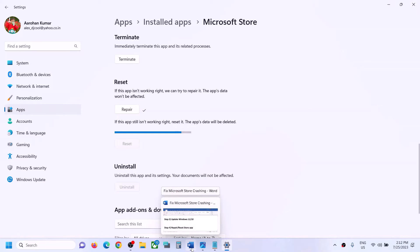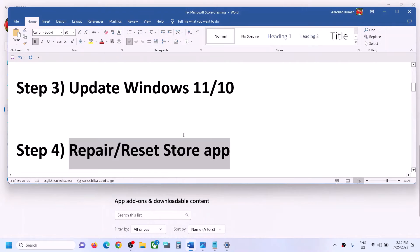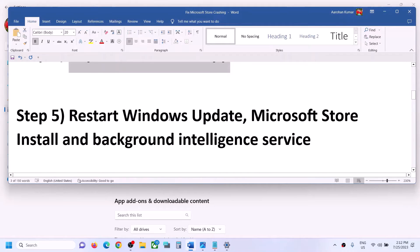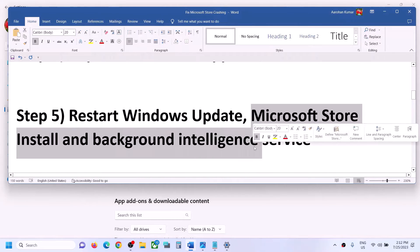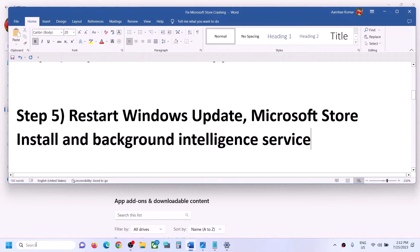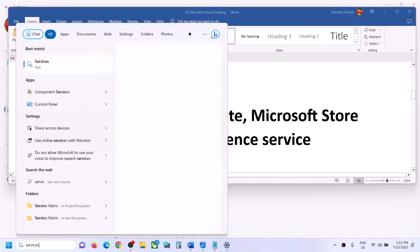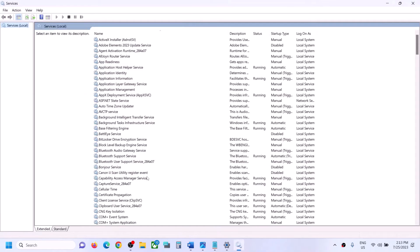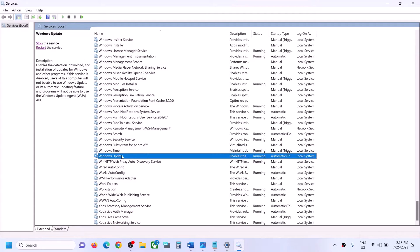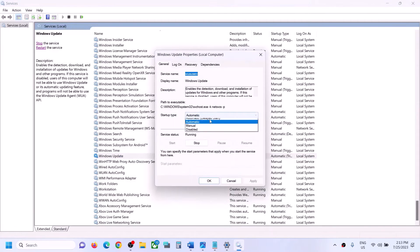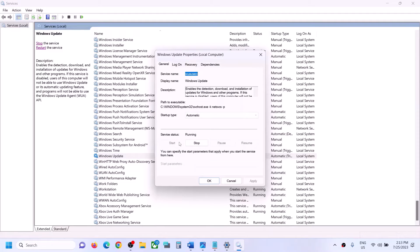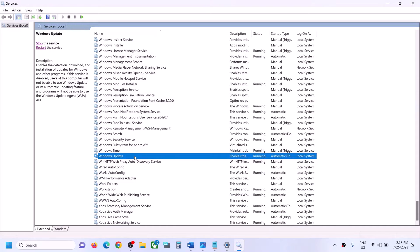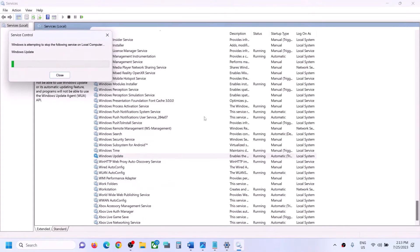If you are still facing the problem, the next step is to restart the Windows Update service, Microsoft Store Install Service, and Background Intelligent Transfer Service. Type 'services' in the Windows search box and click on Services. Find Windows Update in the list, double-click it, and set Startup Type to Automatic. Click Apply, click Start if highlighted, then click OK. With Windows Update selected, click Restart the Service and then click Restart.